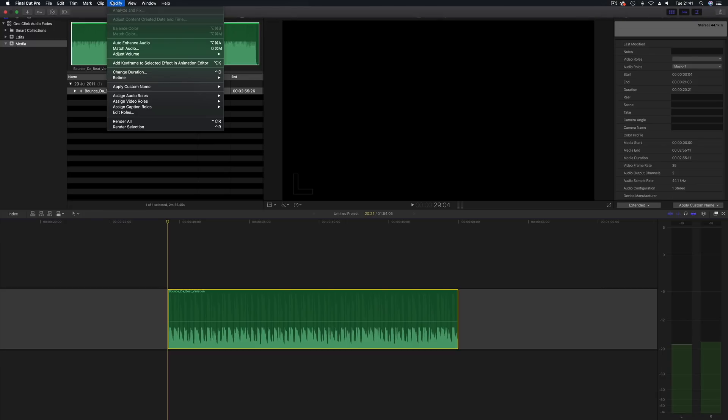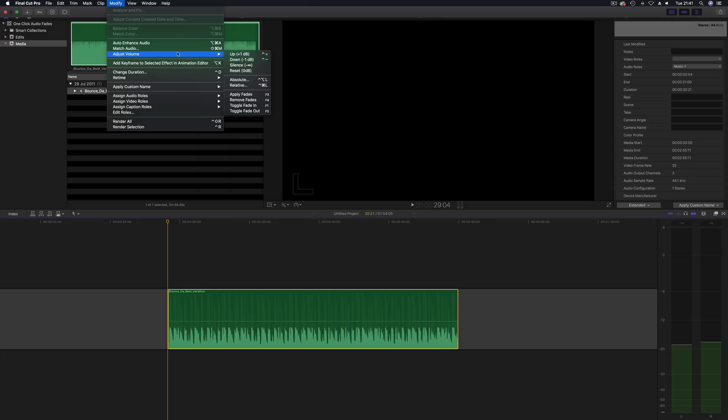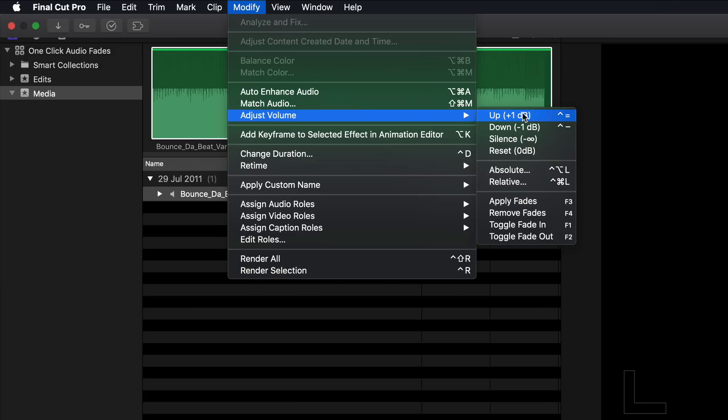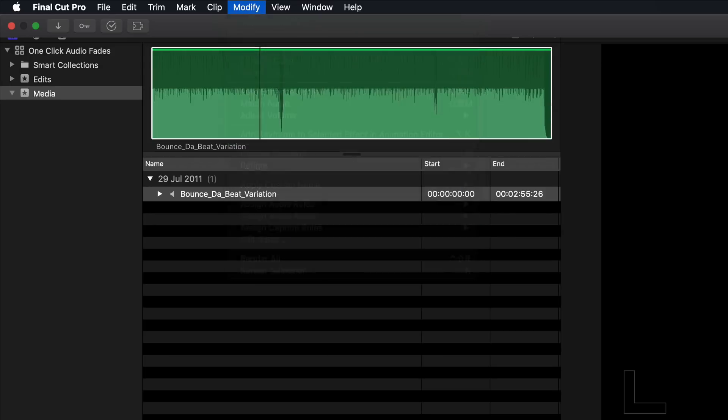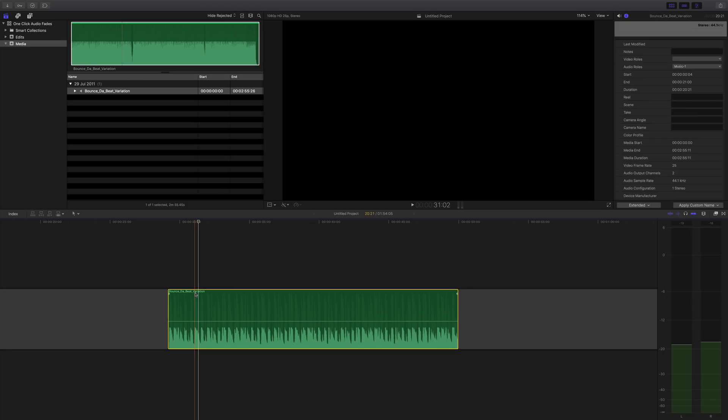There we go. I've got to close that. Right, and let's go back and look at the menu, the modify menu, just volume, and now we can see we've assigned the audio fades to the function keys. Right, now let's go back to here.